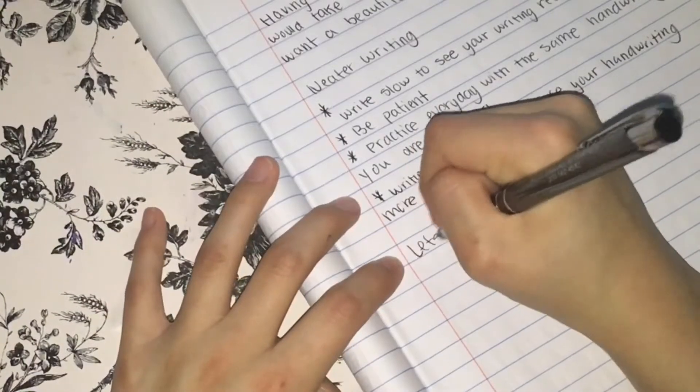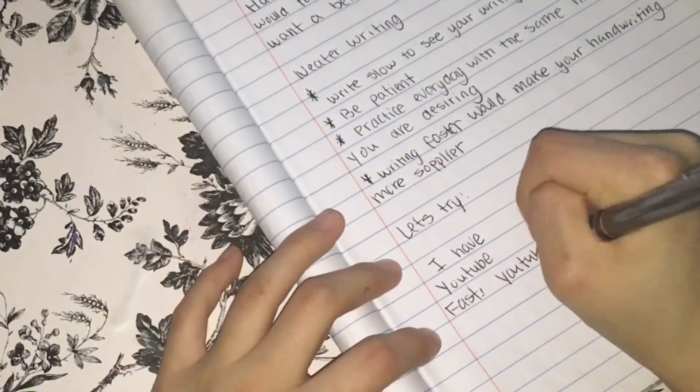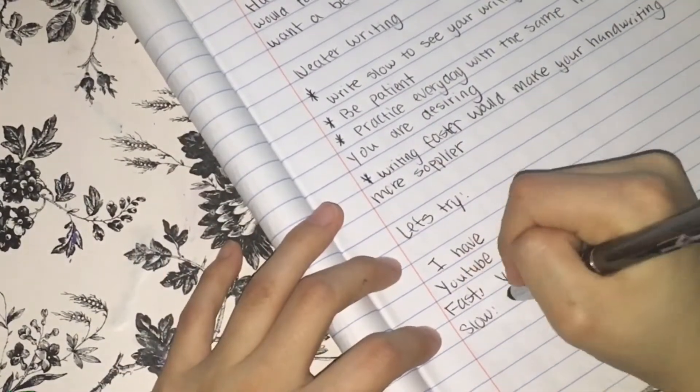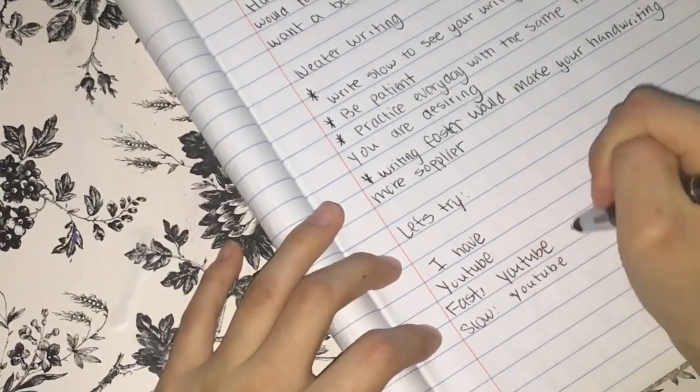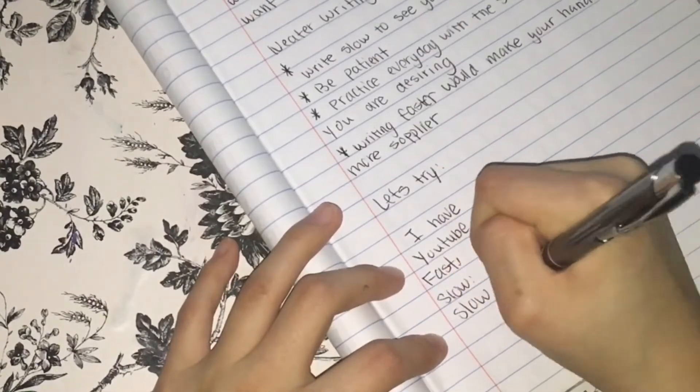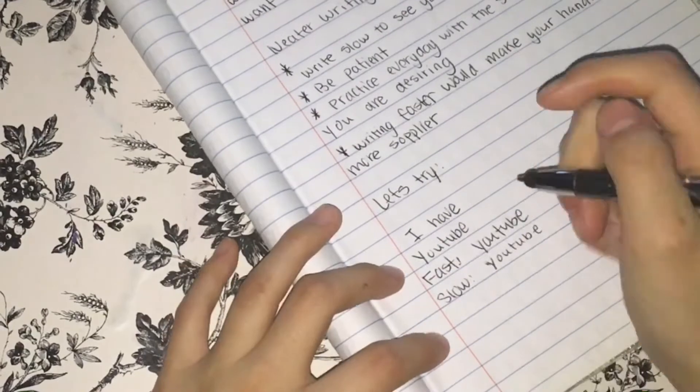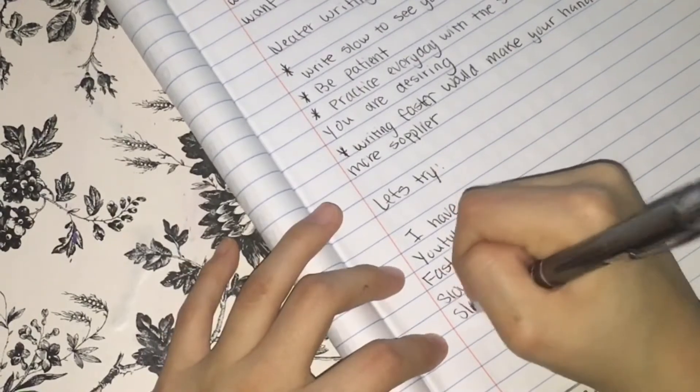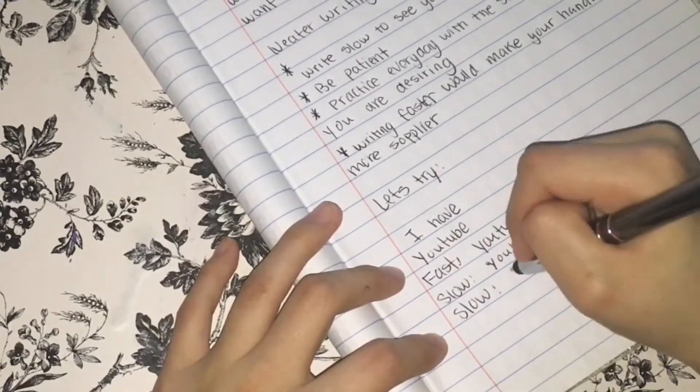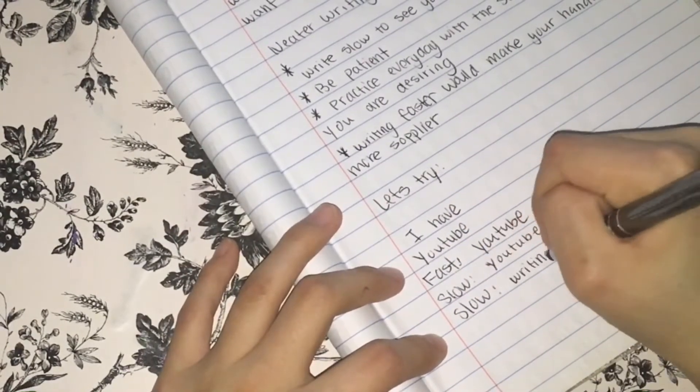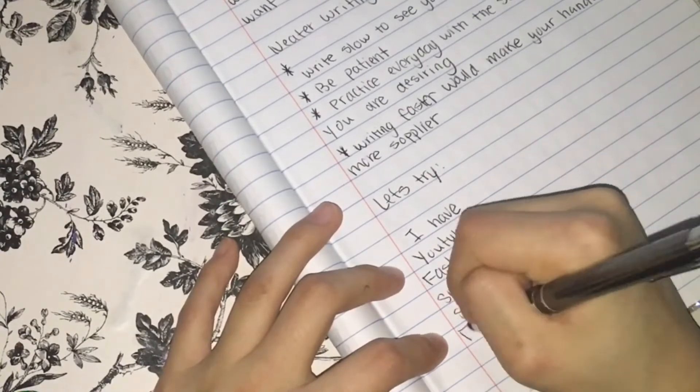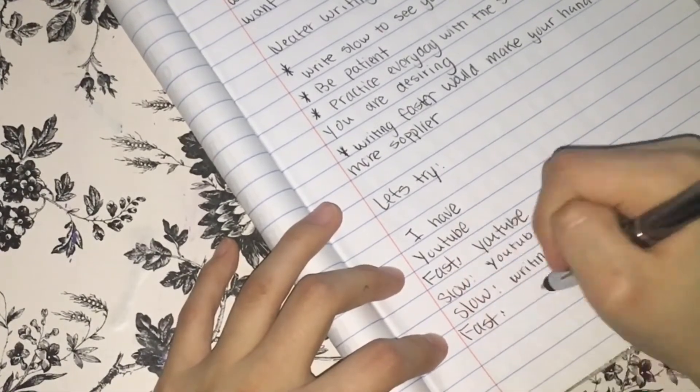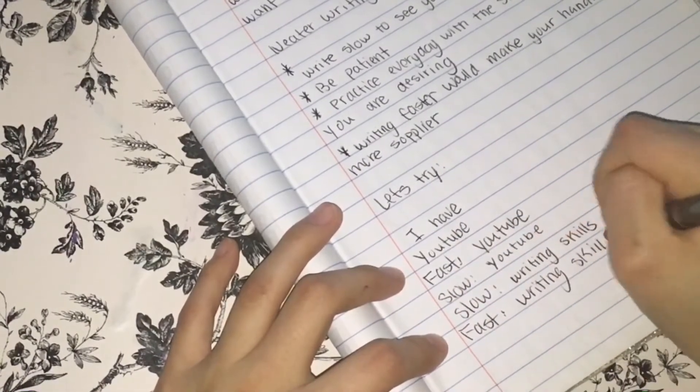So right here, I am just comparing the slow and fast handwriting. So from this, I'm seeing that the slow looks much more better than the fast handwriting. So I recommend you guys to write slow if you want to improve your handwriting.